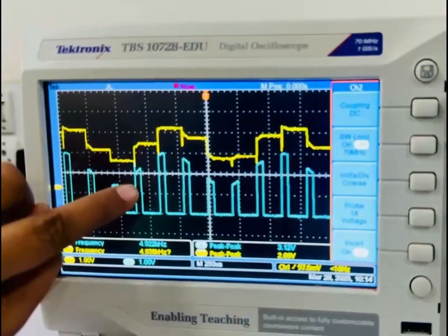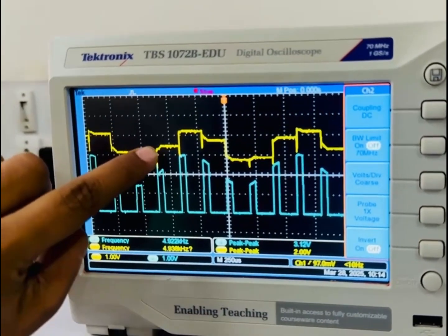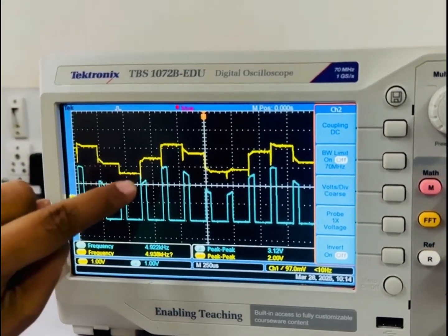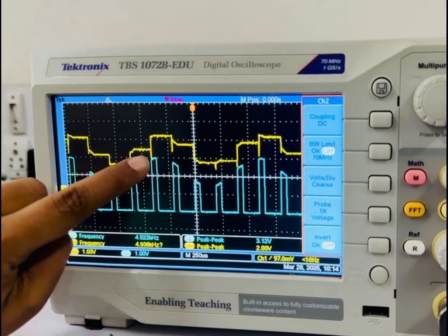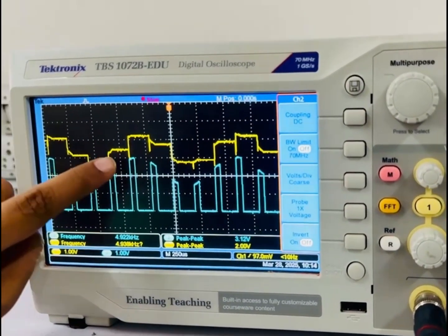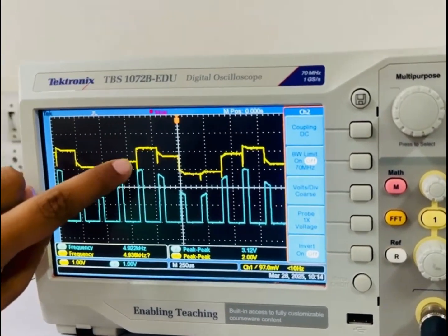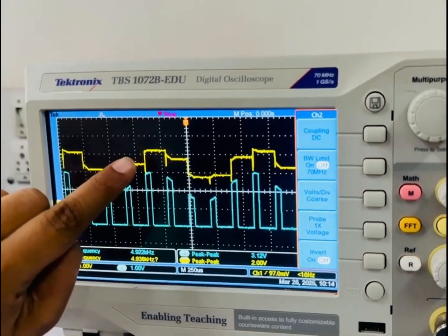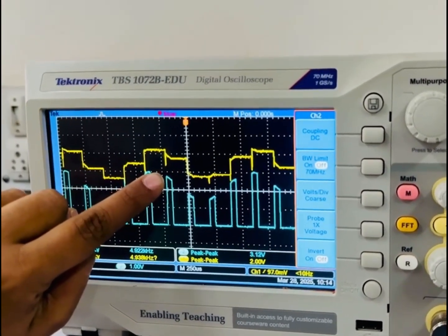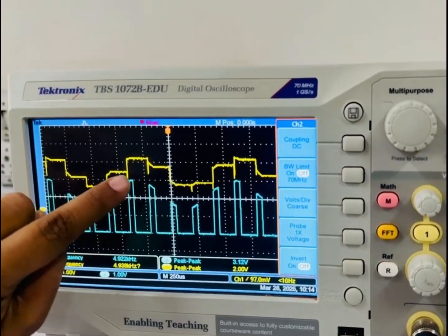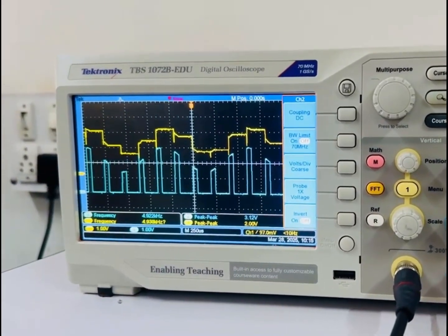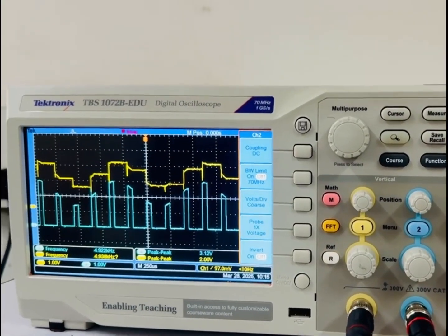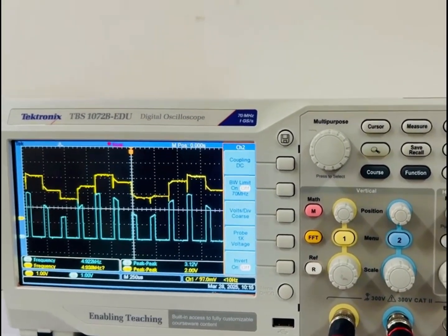Between two samples, the amplitude to which the capacitor was previously charged is held constant. When the next sample comes, the capacitor starts charging to the amplitude of the next sample. Again between two samples the transistor is off and the capacitor holds the previously charged amplitude. However, this is not a smooth continuous signal; to convert it into a smooth continuous signal resembling the modulating signal, we have to use a low pass filter.